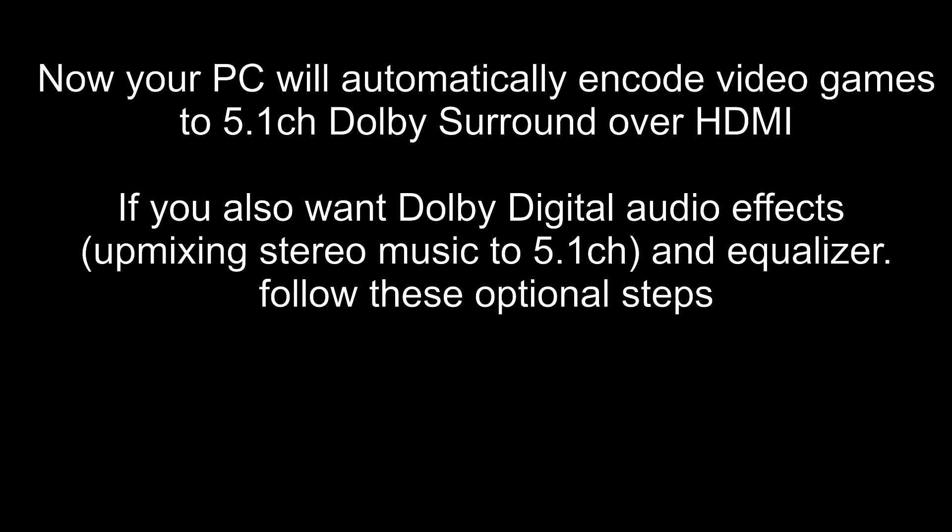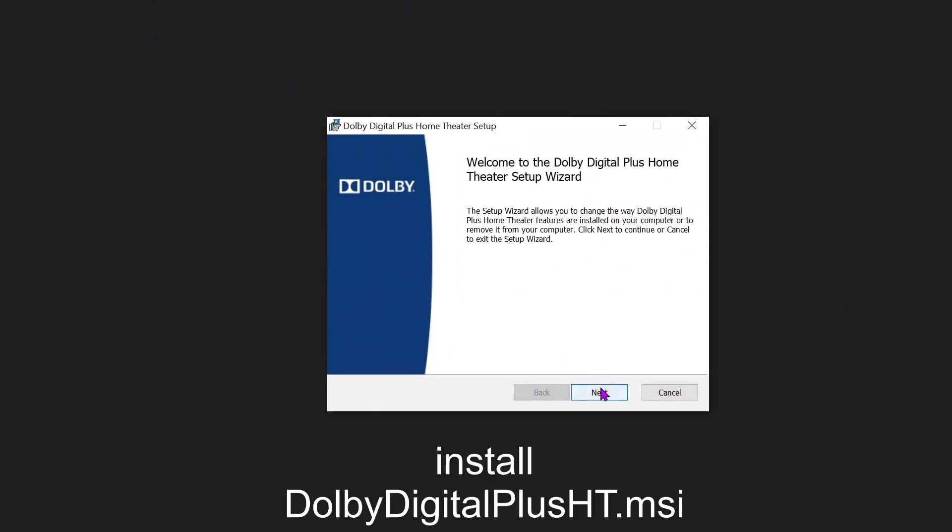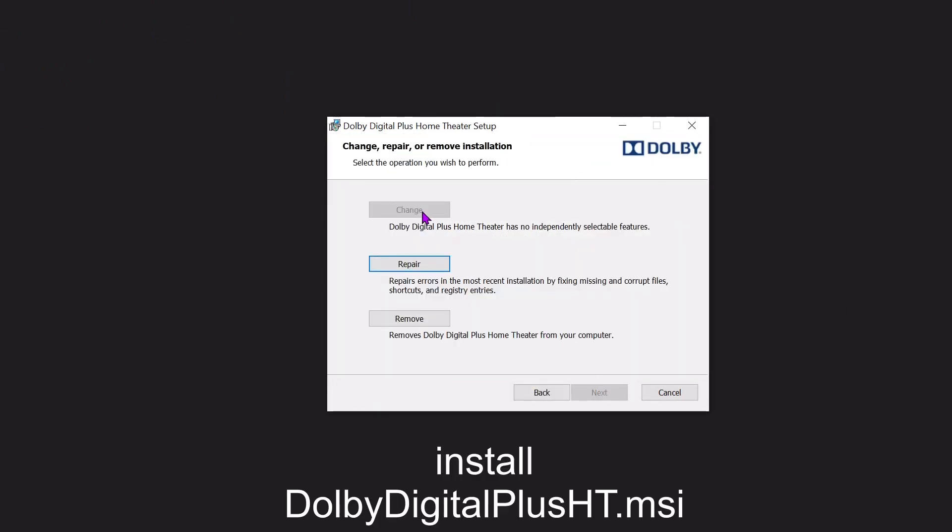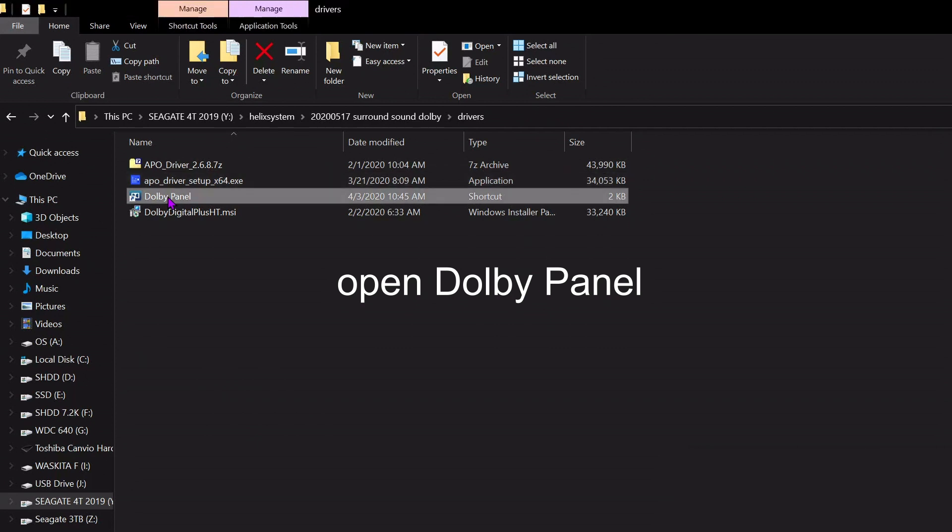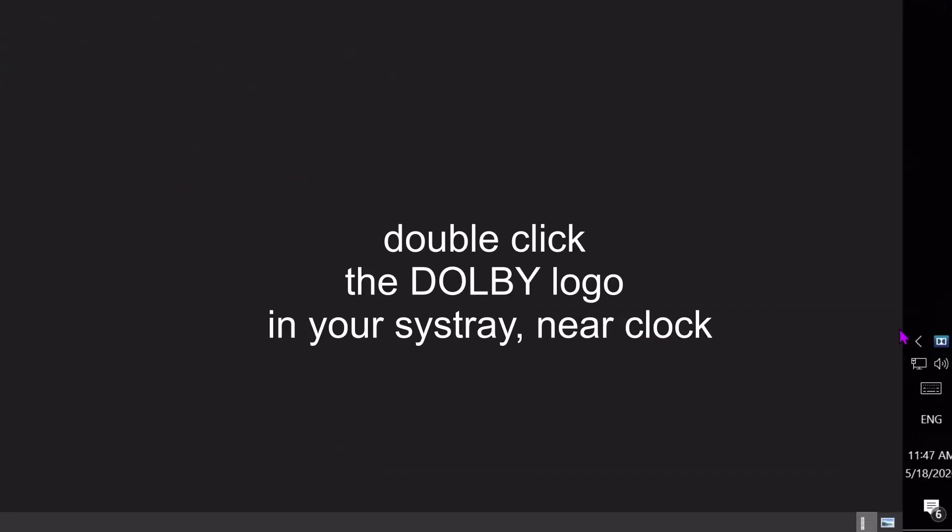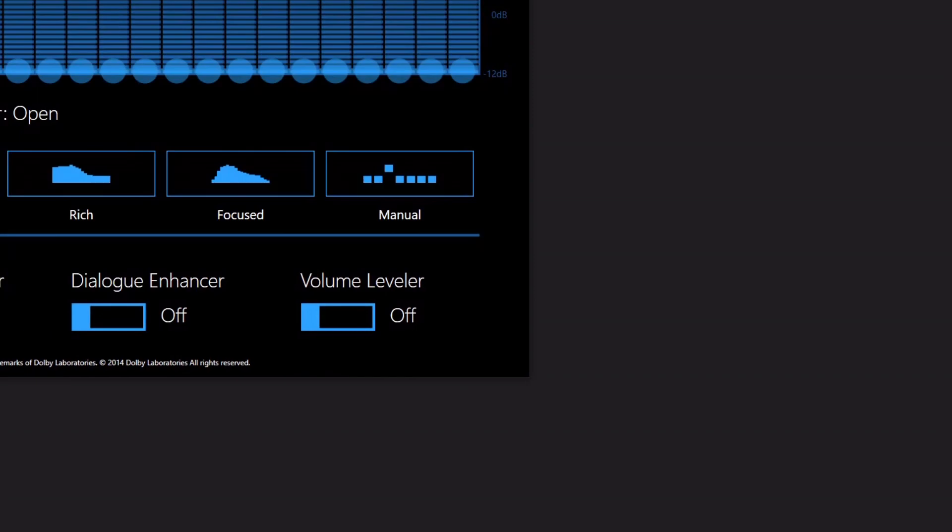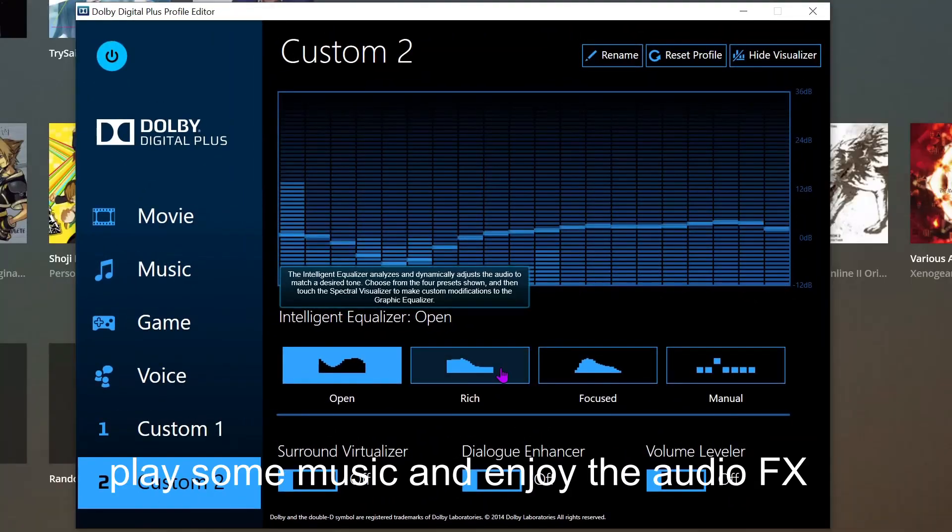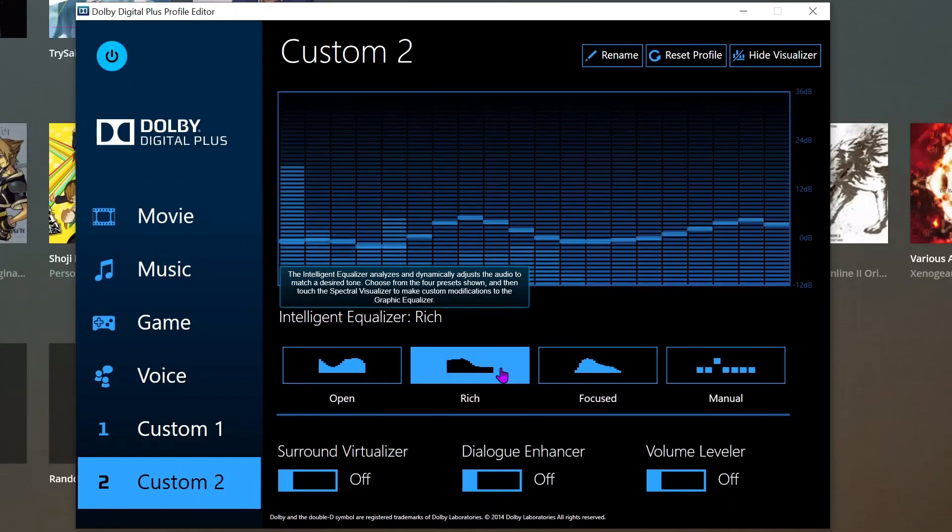including upmixing stereo music to 5.1 channel and equalizer, follow these optional steps. Install Dolby Digital Plus HT.MSI. After you've completed the installation, open the Dolby Panel by double-clicking the Dolby logo in your system tray near the clock. Play some music and enjoy the audio effects.